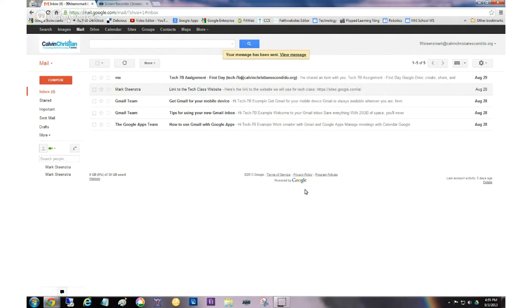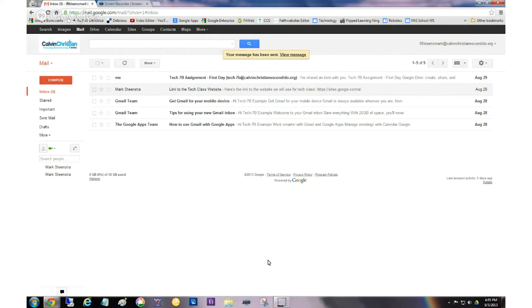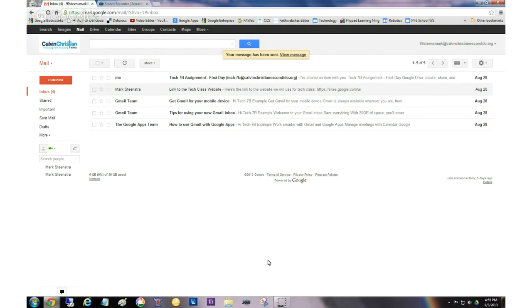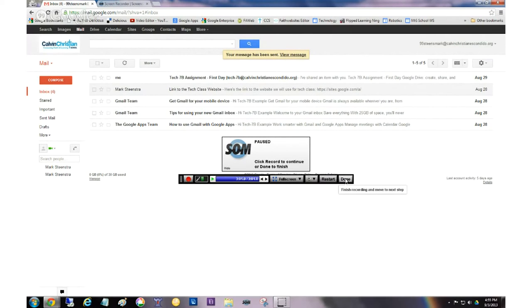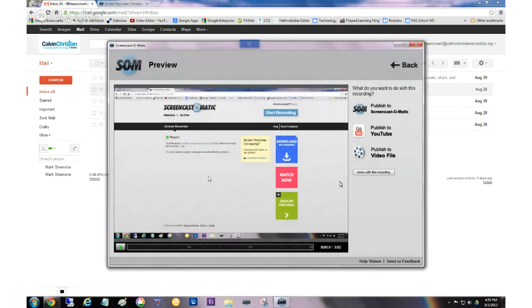So now I have the screencast going, actually alt P will pause my recording. So it says it's paused. And I'm going to just say done. Because I showed you in that screencast just now how to send a link through an email.